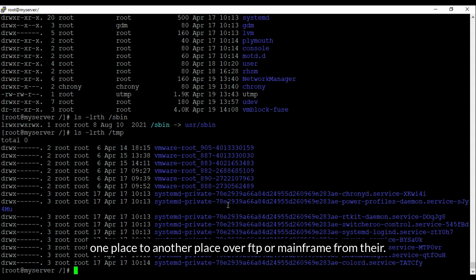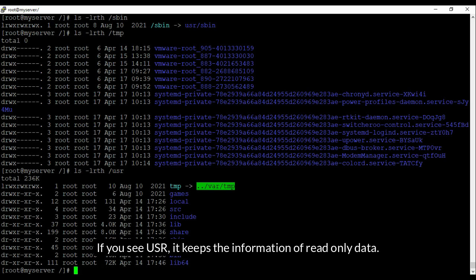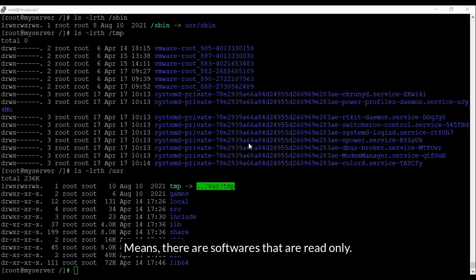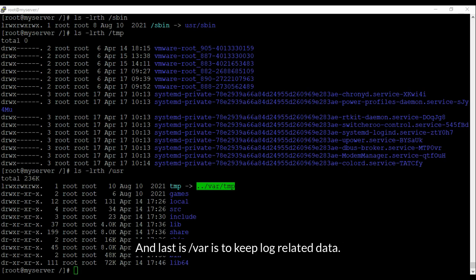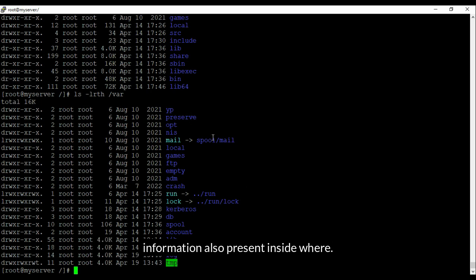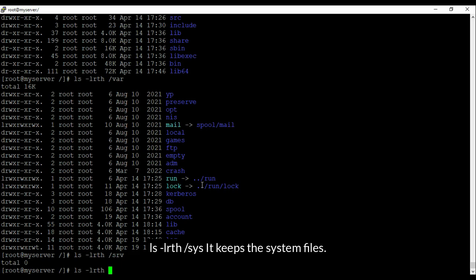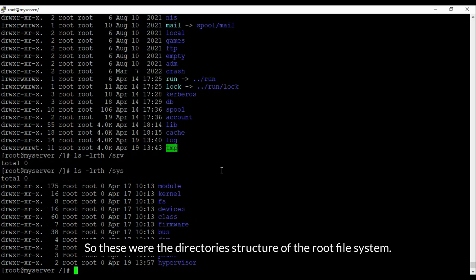Next is usr — if you see usr, it keeps read-only data, meaning there are softwares that are read-only. Last is var, which keeps log-related data. System logs are usually generated inside var, and package information is also present inside var — logs, cache, all these can be found inside var. Also, sys keeps the system files. So these were the directory structure of the root file system.